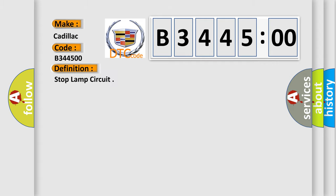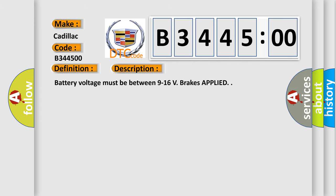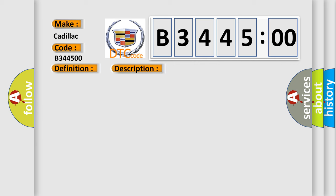The basic definition is stop lamp circuit. And now this is a short description of this DTC code: Battery voltage must be between 9 to 16 volts, brakes applied.